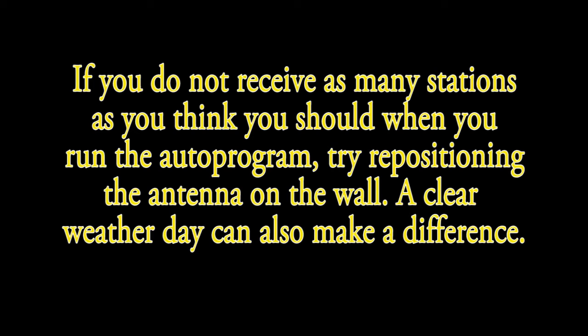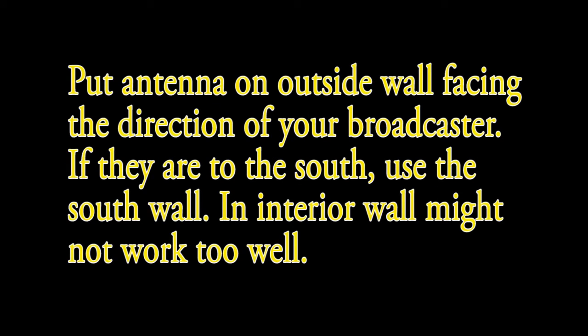Location of your antenna in the house will make a difference. The best location for this antenna is on the outside wall facing the broadcast station, meaning if your broadcast station is to the south, put the antenna on the south wall.